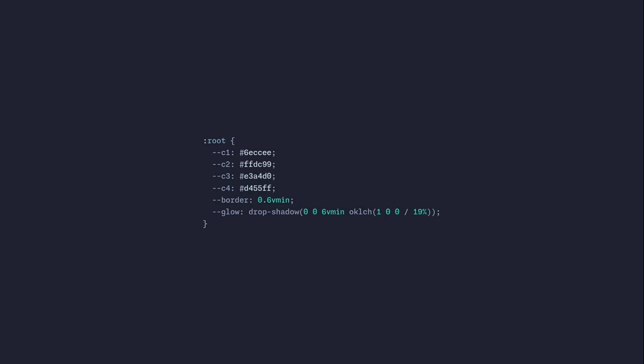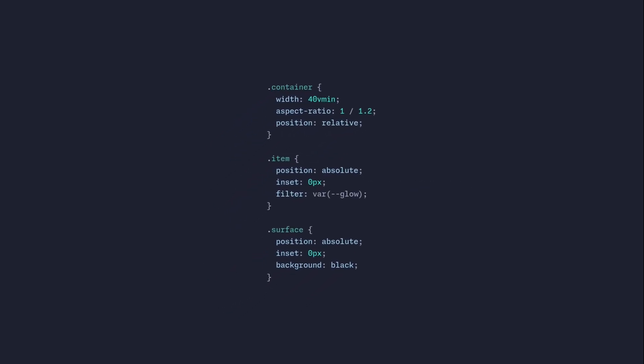We're going to define some global variables in the root. Here we have some default colors, a border, and a glow which we're going to apply later. In our CSS we're going to create a container with a width of 40vmin, an aspect ratio, and position it relatively. We're going to absolutely position the item itself and set the inset so it takes the entire width and height, and we're going to apply our glow filter. The surface is also going to be positioned absolutely with an inset so it takes the entire width and height, and we're going to assign it a background of black for now.